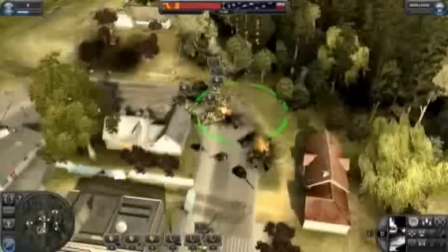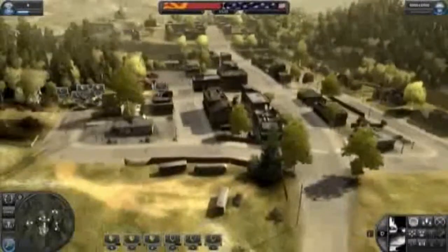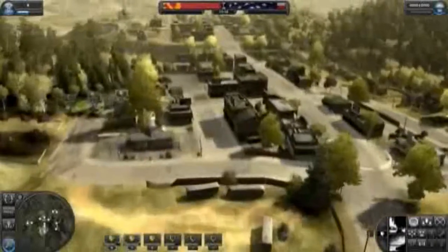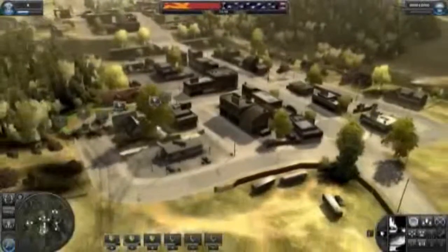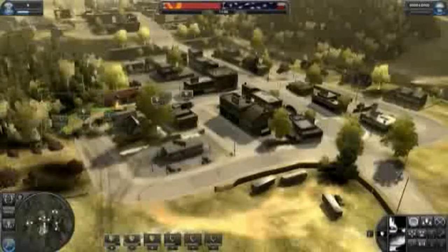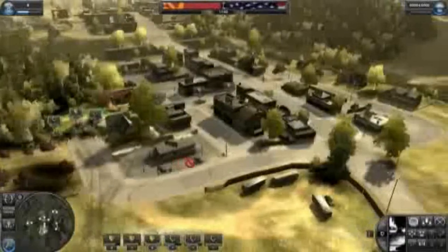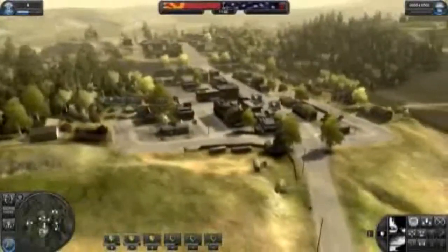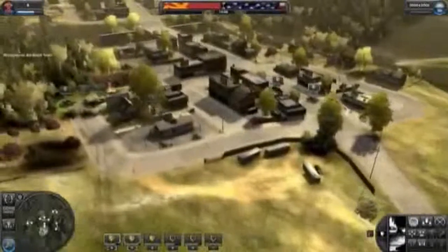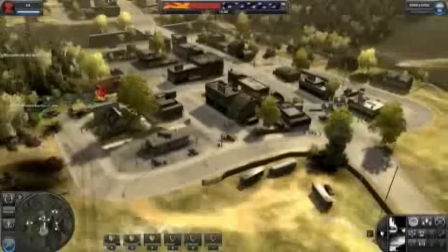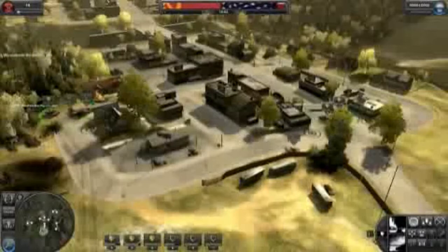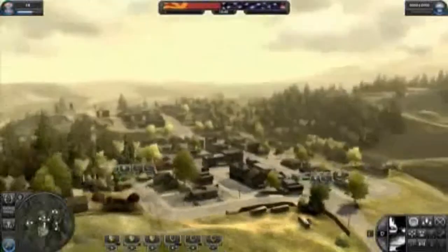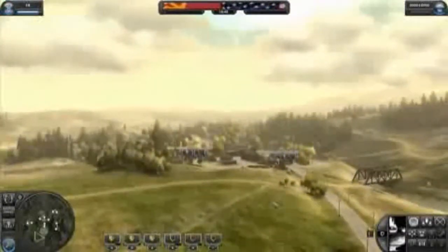But that's not enough. To fully capture the command point I have to capture both connected circles. By doing this, the domination bar in the top middle will push to my favor. And if pushed far enough as the time runs out, my team wins. I can also win by pushing the bar all the way to its rightmost end. And that's the basic gameplay of World in Conflict.